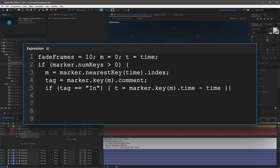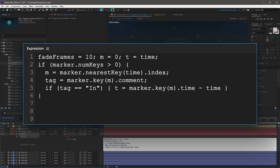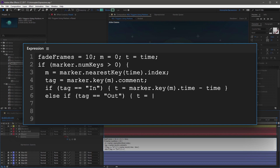The next line will do the same, but it's going to look for a marker with Out as the comment. Indent two spaces, and then start with else if, open parenthesis, tag, double equal sign, open double quotation, Out with a capital O, close double quotation, close parenthesis, open curly bracket. T equals time minus marker.key(M).time, close curly bracket. This line is looking for a marker with a comment of Out, and then it defines T as the current time minus the marker's time.